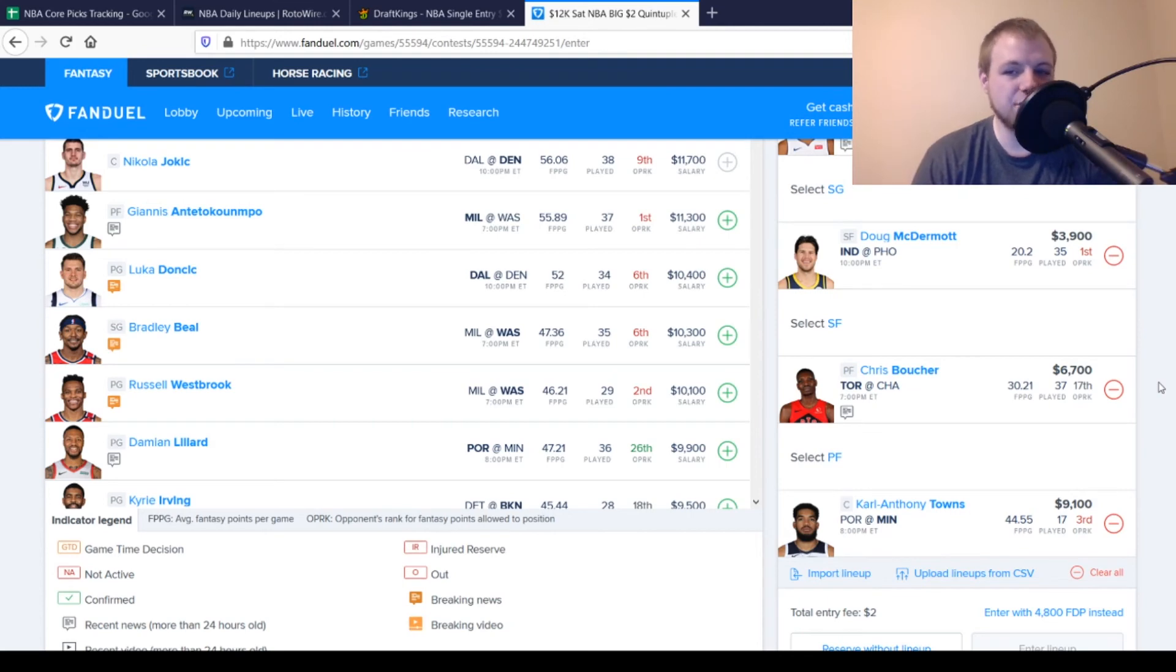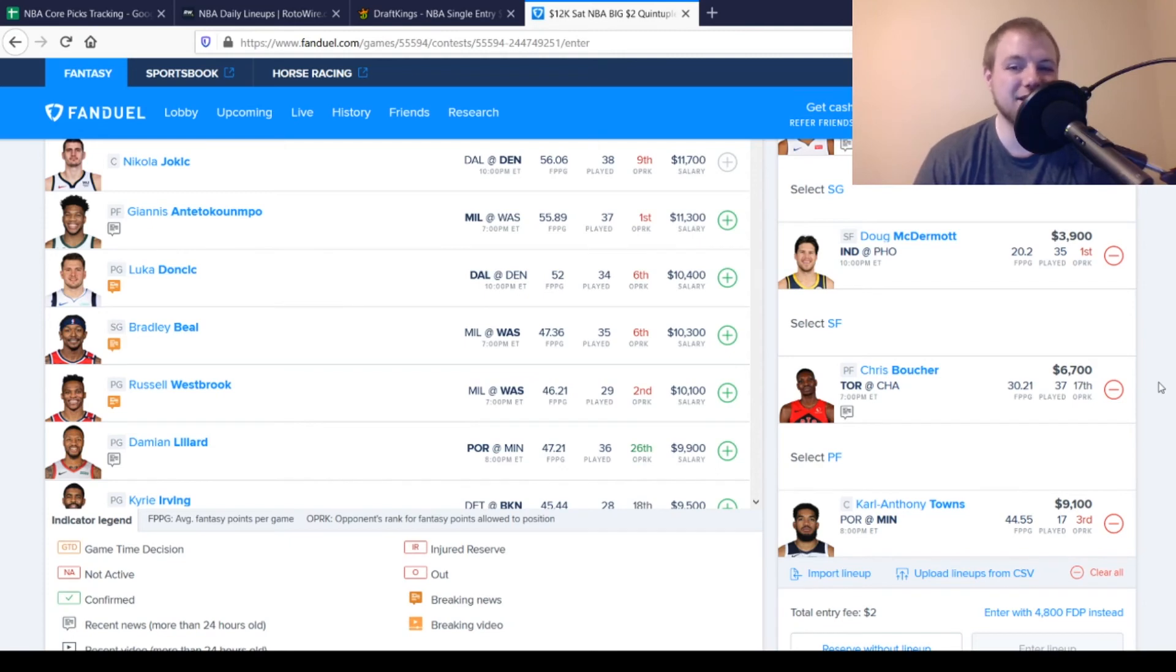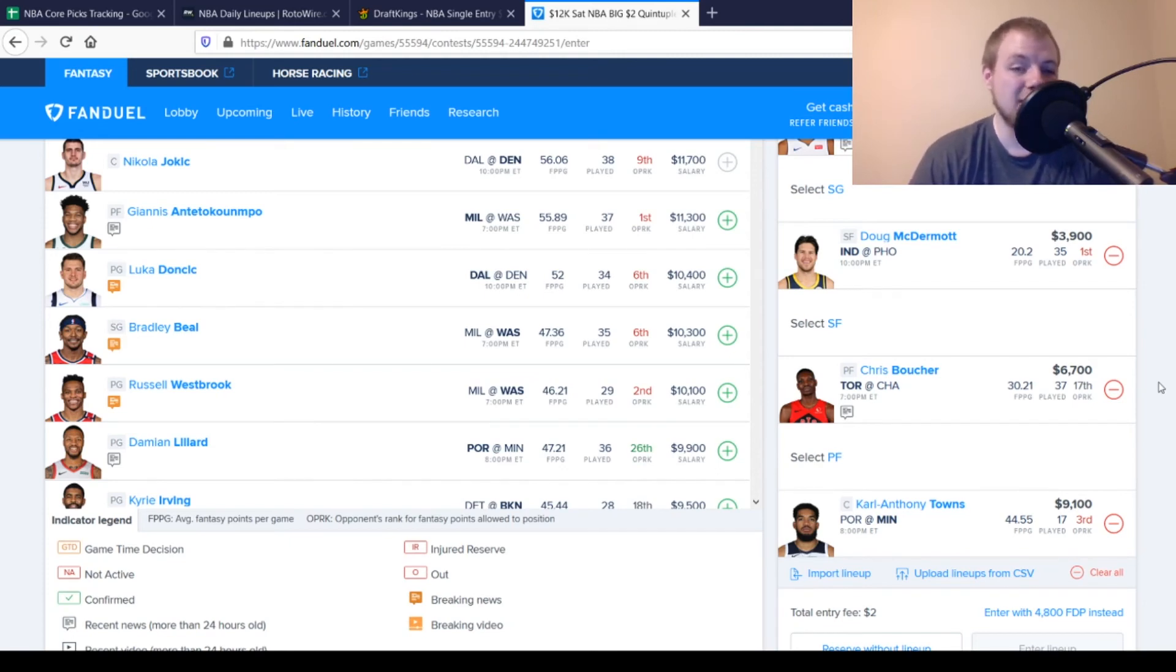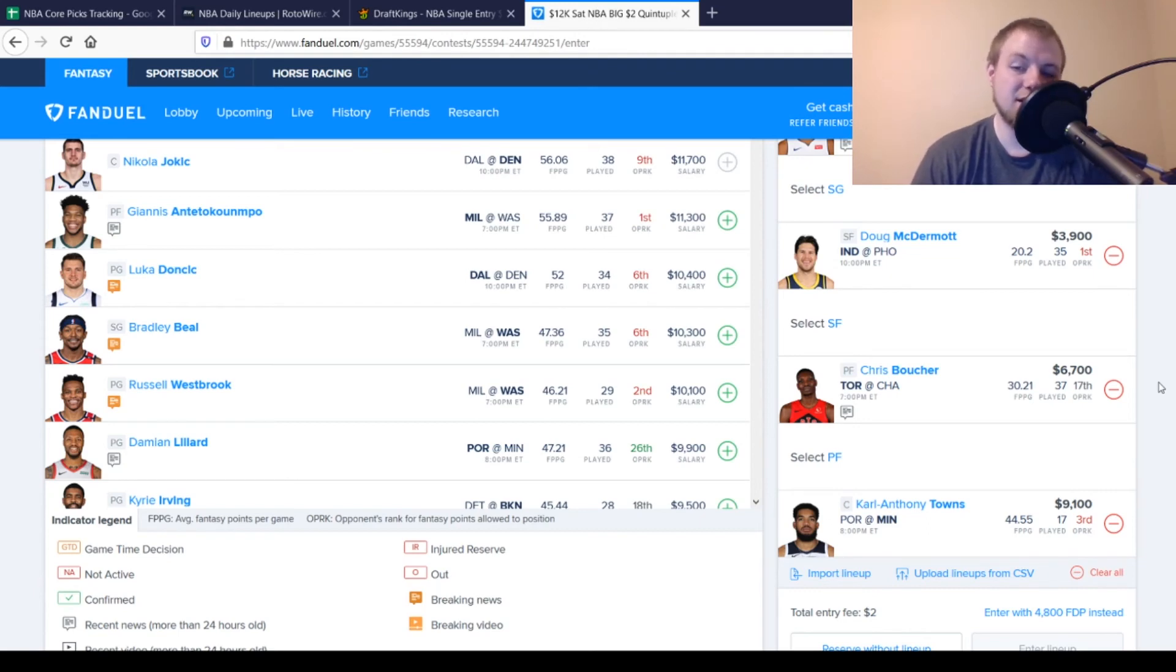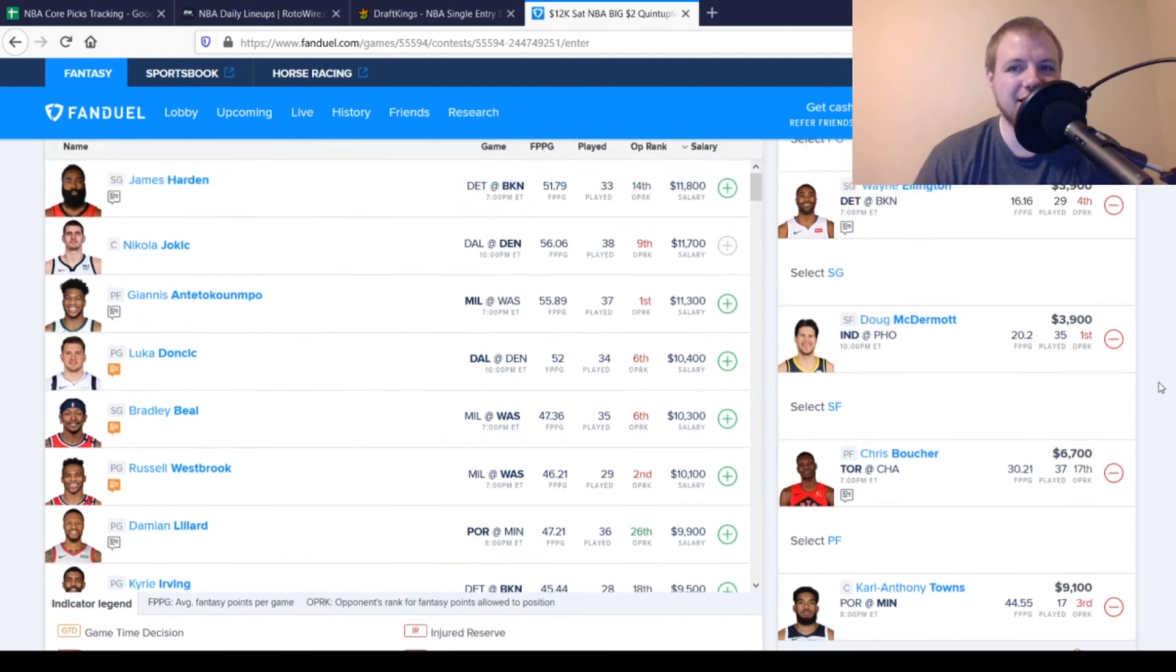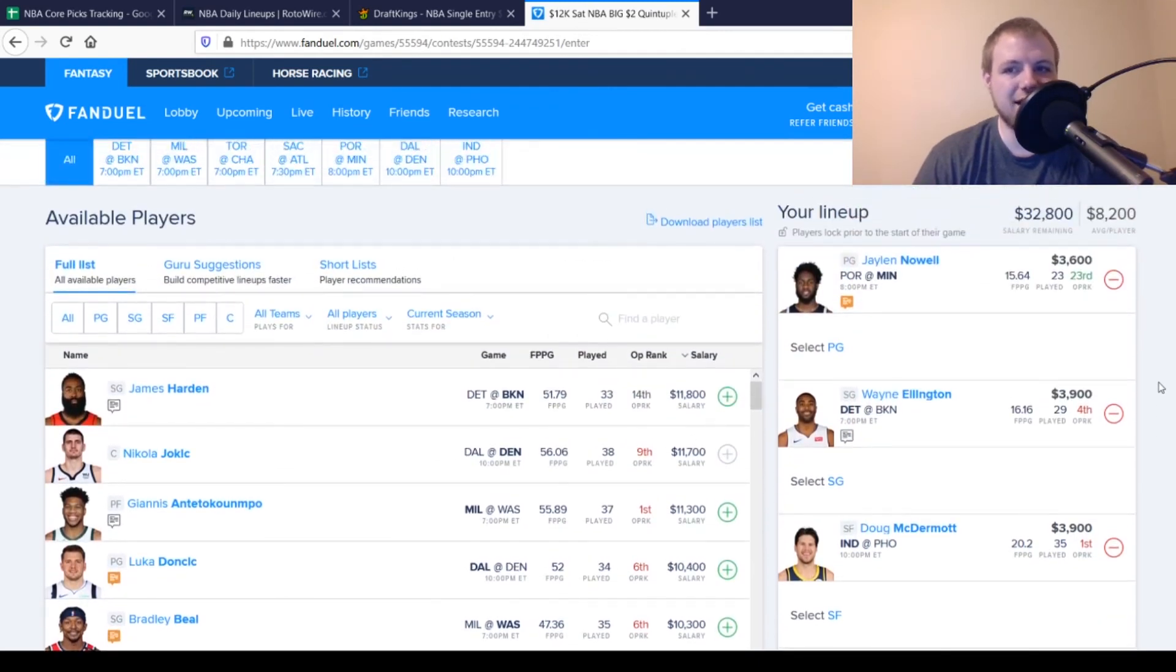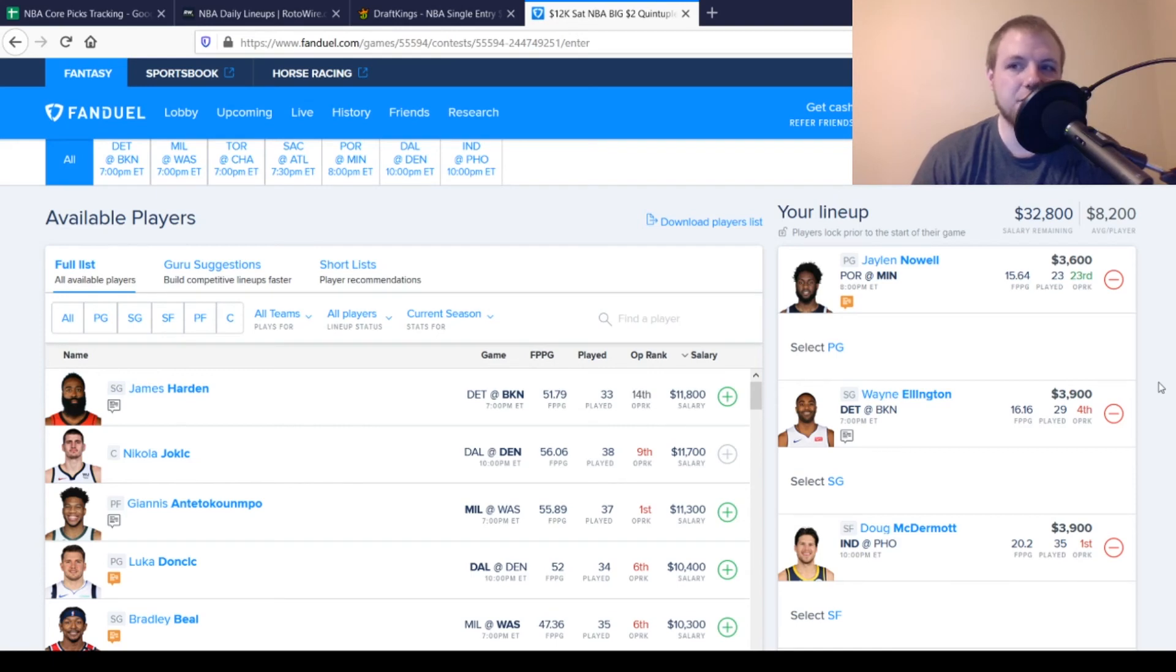Then, at center, we have Karl-Anthony Towns, $9,100. Price down spot for him here. You're looking for about 45, 46 points out of him. Averaging 44.5 on the season. I think it's a pretty good matchup against Enes Kanter. And then, when Kanter's not in the game, he should definitely eat against Robert Covington. Definitely has good potential there. Should be a pretty high-scoring game, I would think, in that matchup as well. But, if you go with these five guys over on FanDuel for today, you'll have $32,800 left over. $8,200 per player, so definitely a lot of room to spend up for some guys.